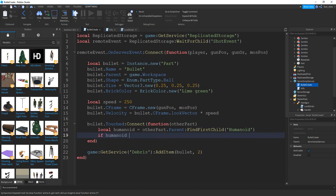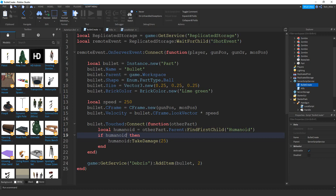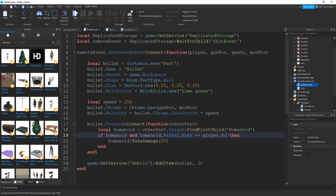If we're able to find the humanoid, then we say humanoid:TakeDamage, and inside the parentheses will be the amount of damage — in my case I'm choosing 25. But there are a couple things we need to add: we want to make sure we're not damaging ourselves. So we'll also check that humanoid.Parent.Name is not equal to player.Name — we're getting this player from when it passes from the local side, so we're checking that the humanoid we found is not the player's humanoid.